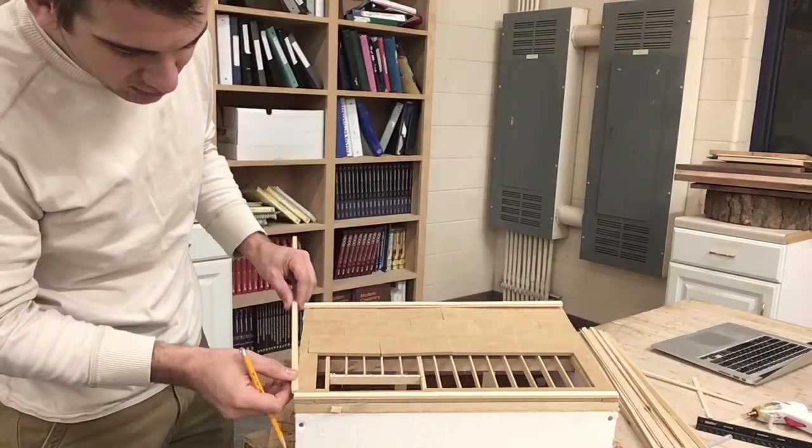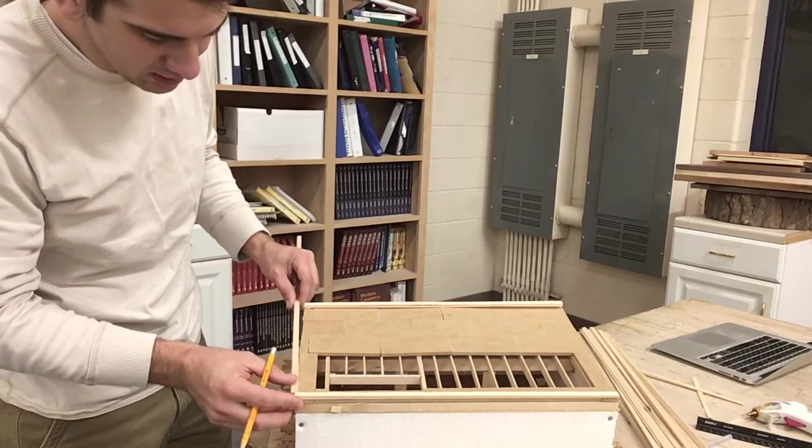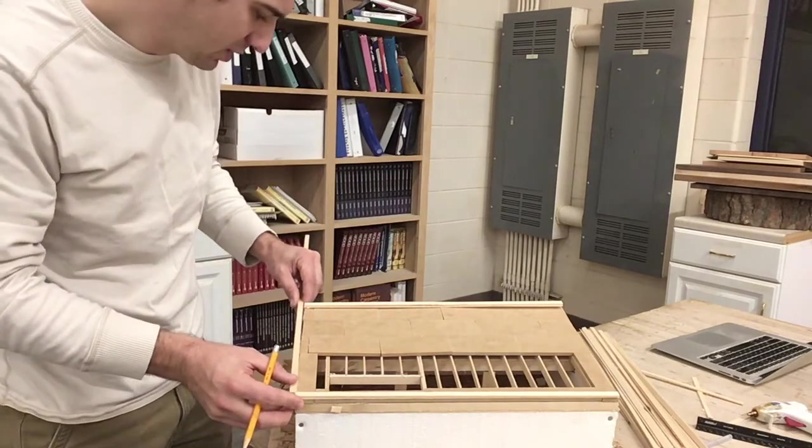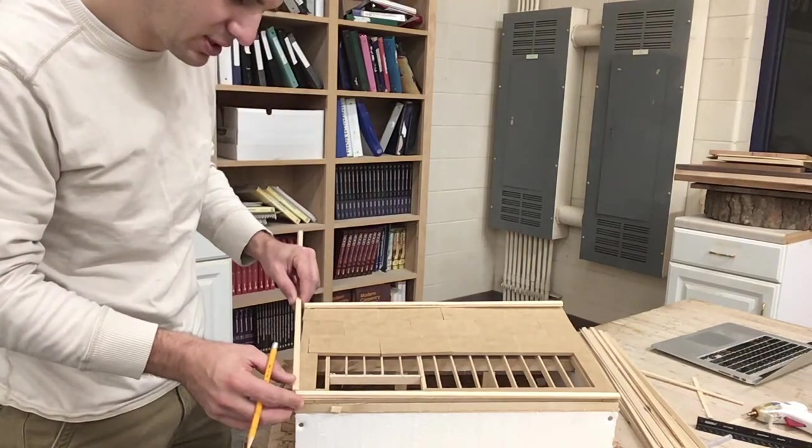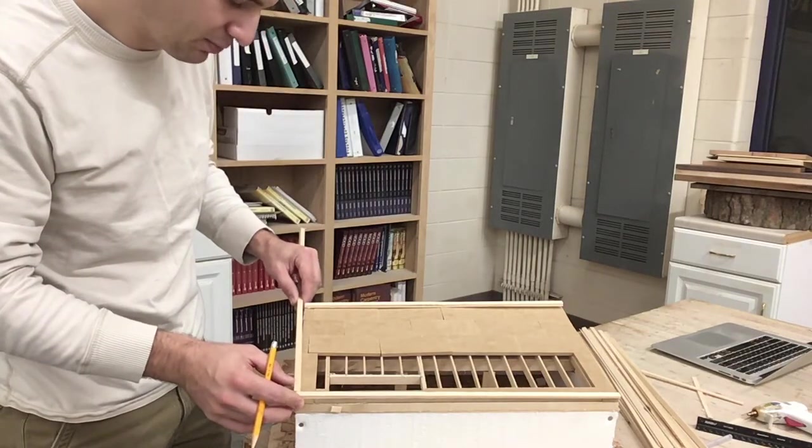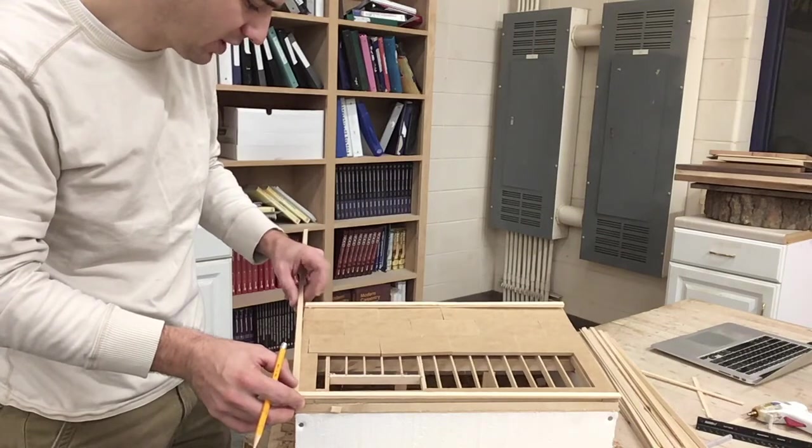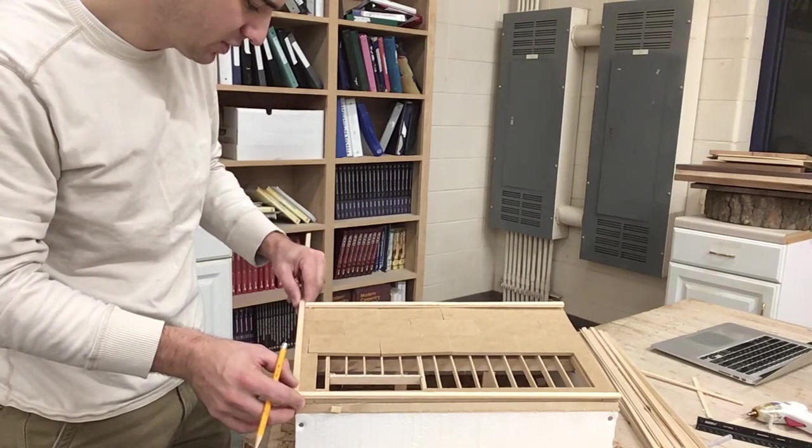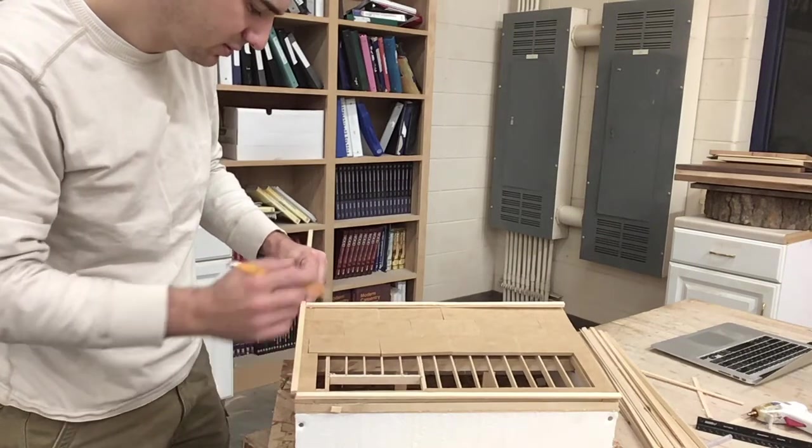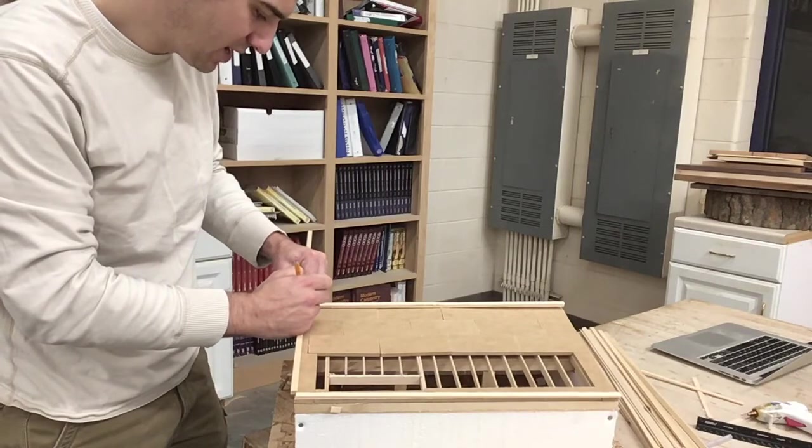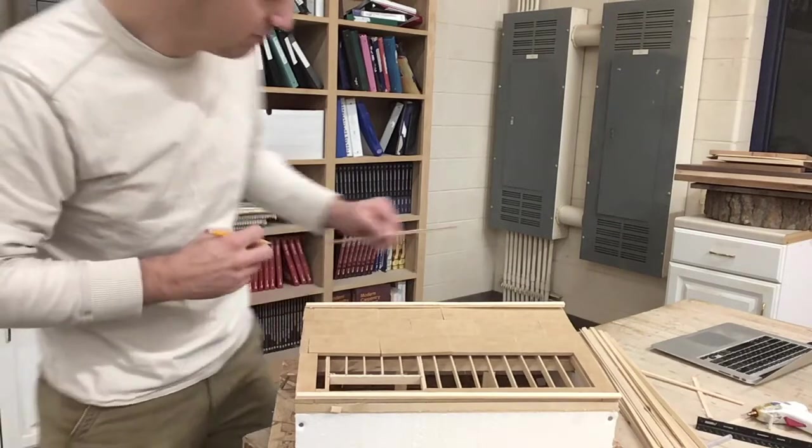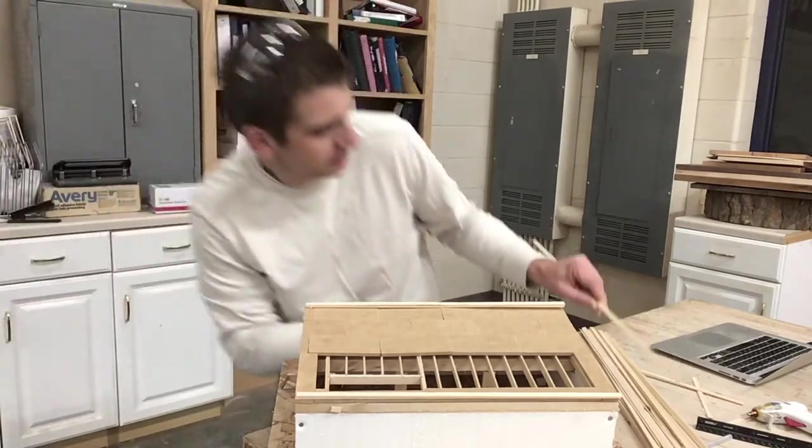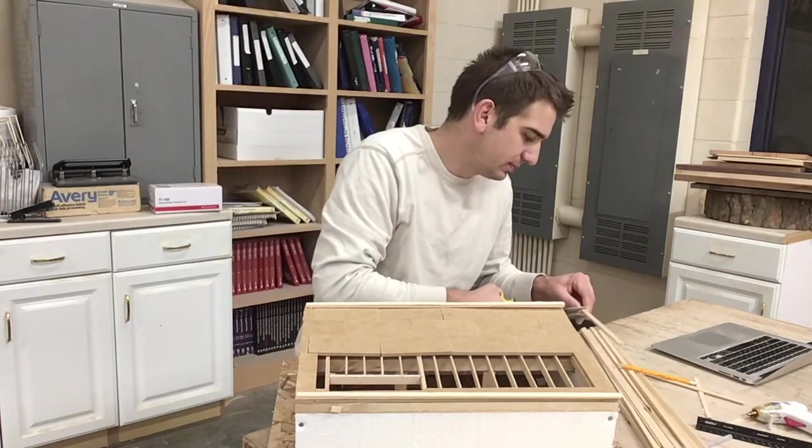This one's a little tricky because you do need to make sure that the boards, the plates that you already cut, are flush with the outside walls. Otherwise when you go to cut these they might be a little too long or a little too short.